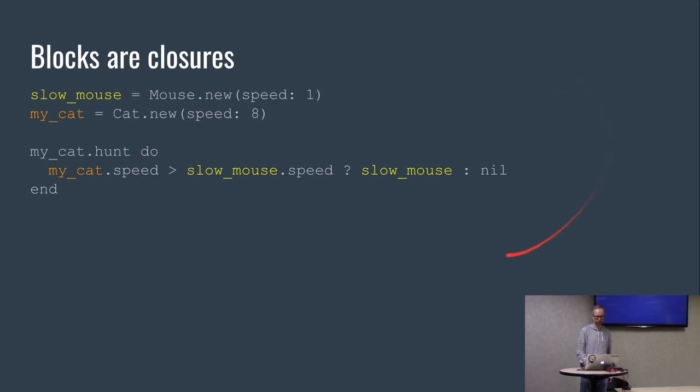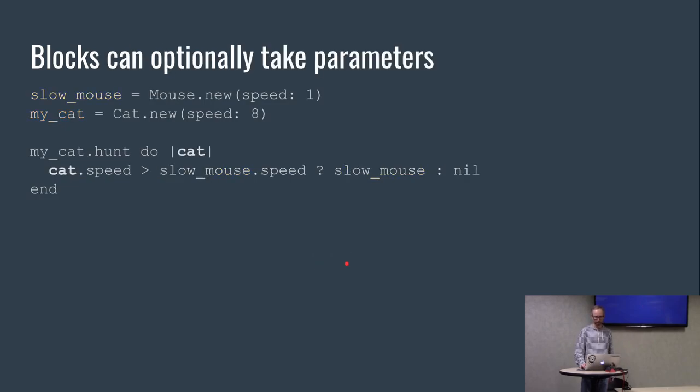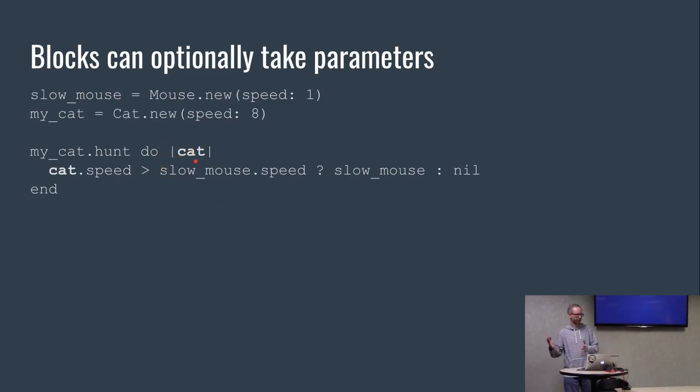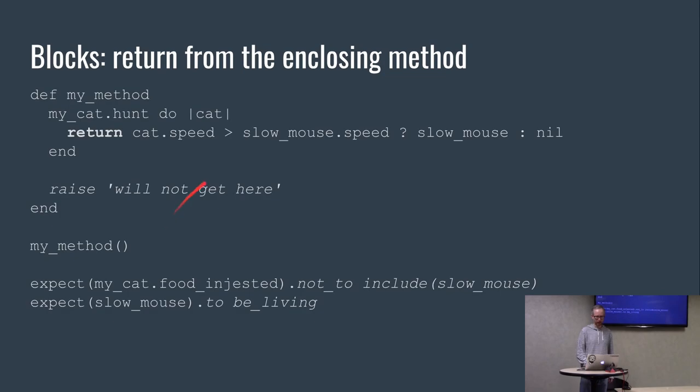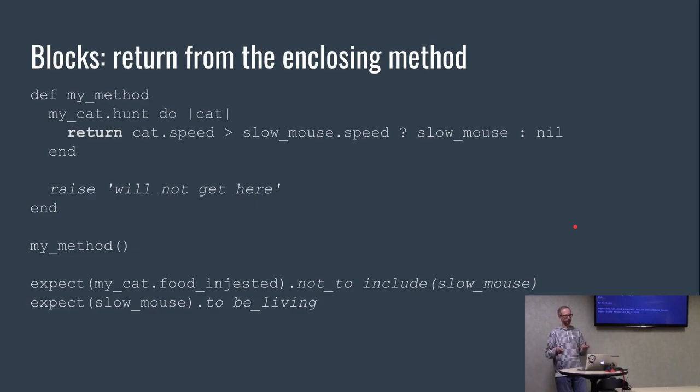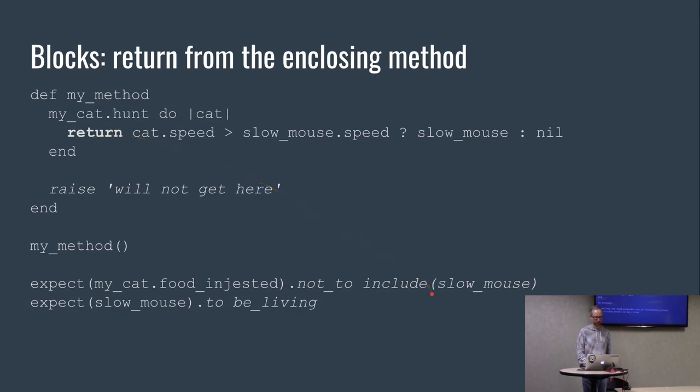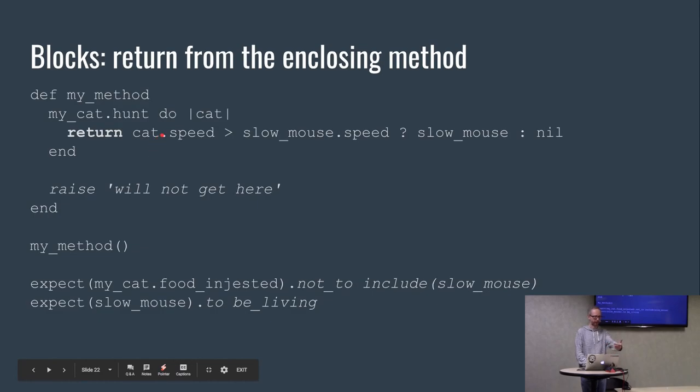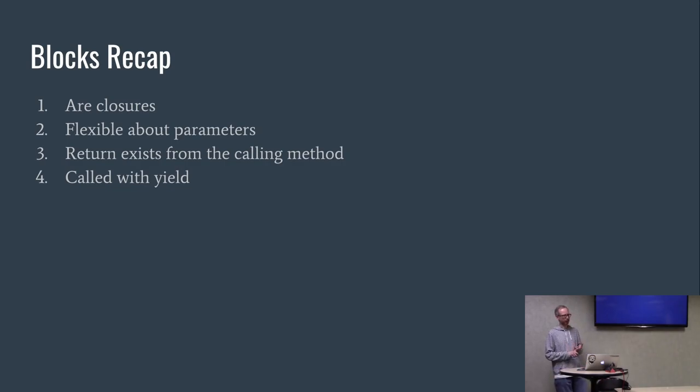Blocks are closures. It uses variables in the outer scope. So slow mouse and my cat are defined outside the scope of the block, but you can use them in the block. So it closes over those variables. Blocks can actually take parameters. We can pass the cat object and refer to it as cat inside the block instead of my cat, not close over it. This is kind of a weird thing. Blocks return from the enclosing method, not really the block itself. In this case, when I say return, it will not actually get to this raise because it's returned from the hunt method. So a little weird, but that's the way it is. As a recap, blocks are closures, they're flexible about their parameters, return exits from the calling method, and they are called with yield.